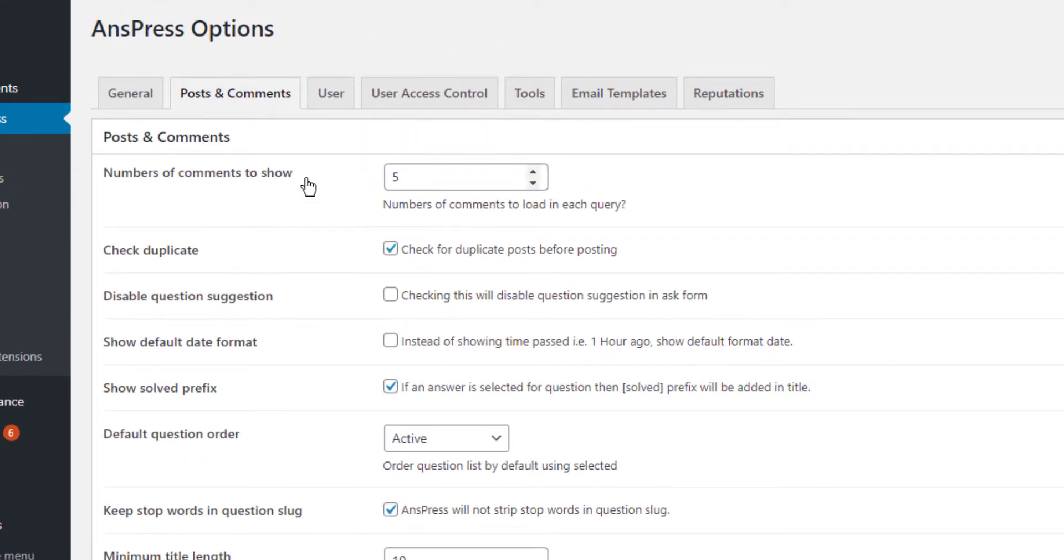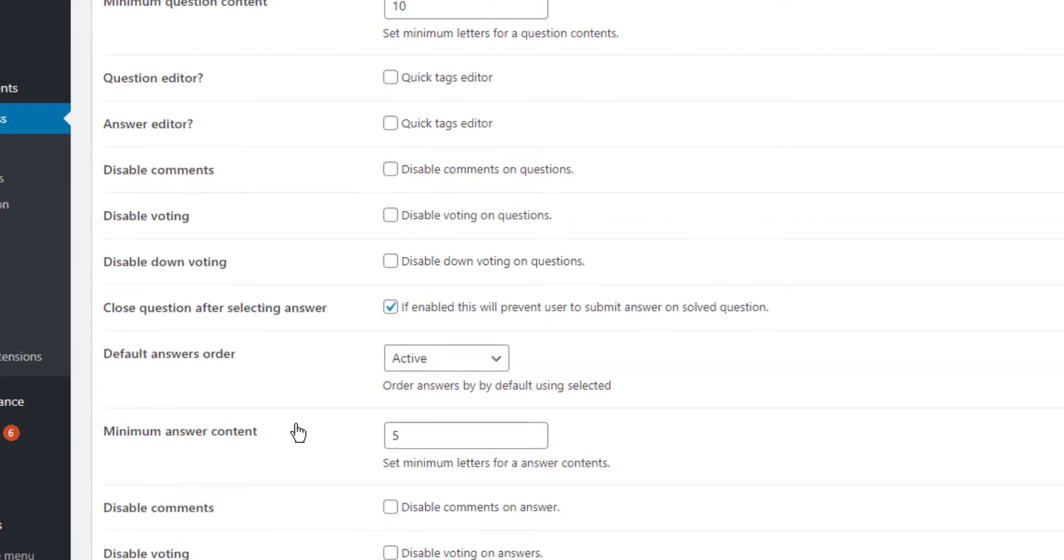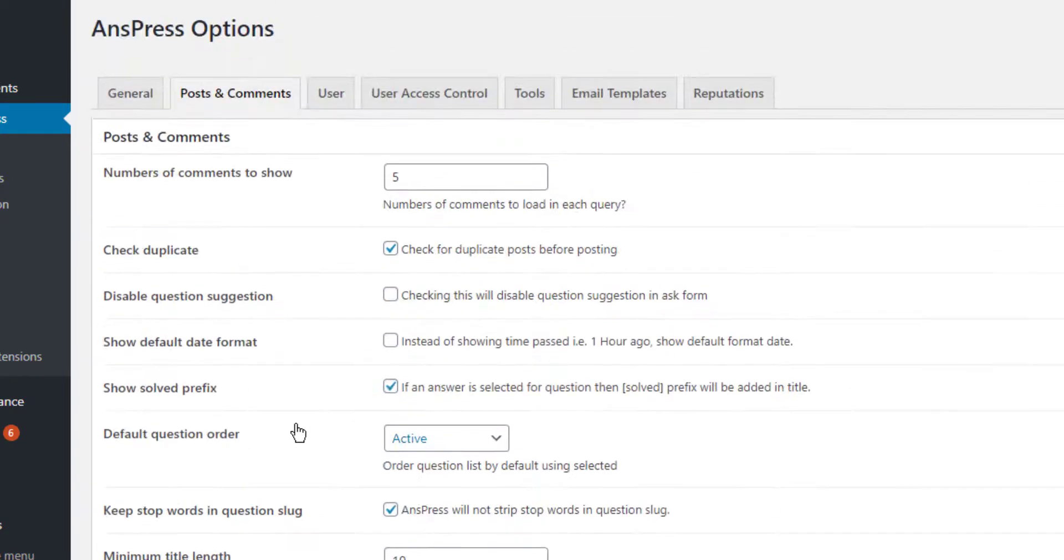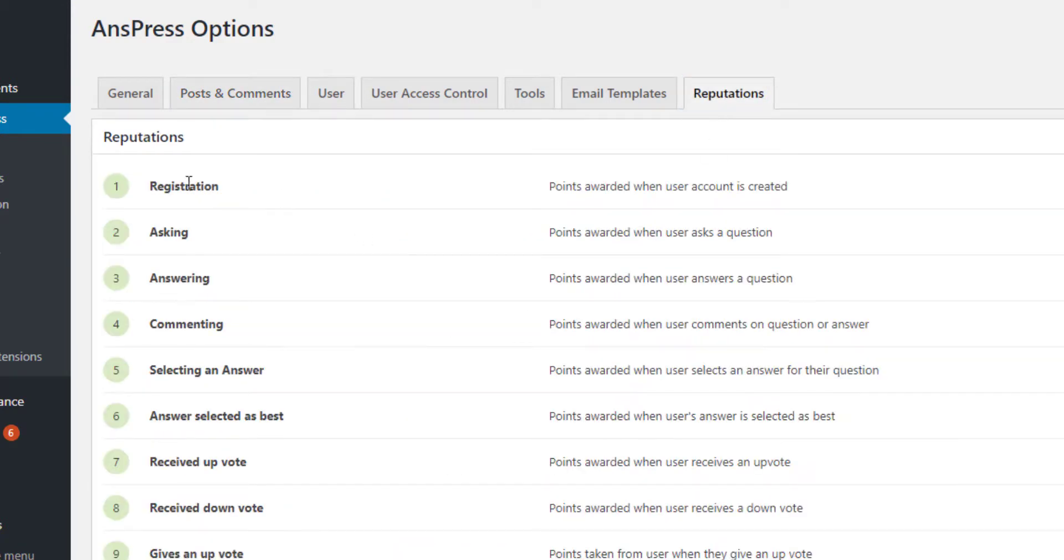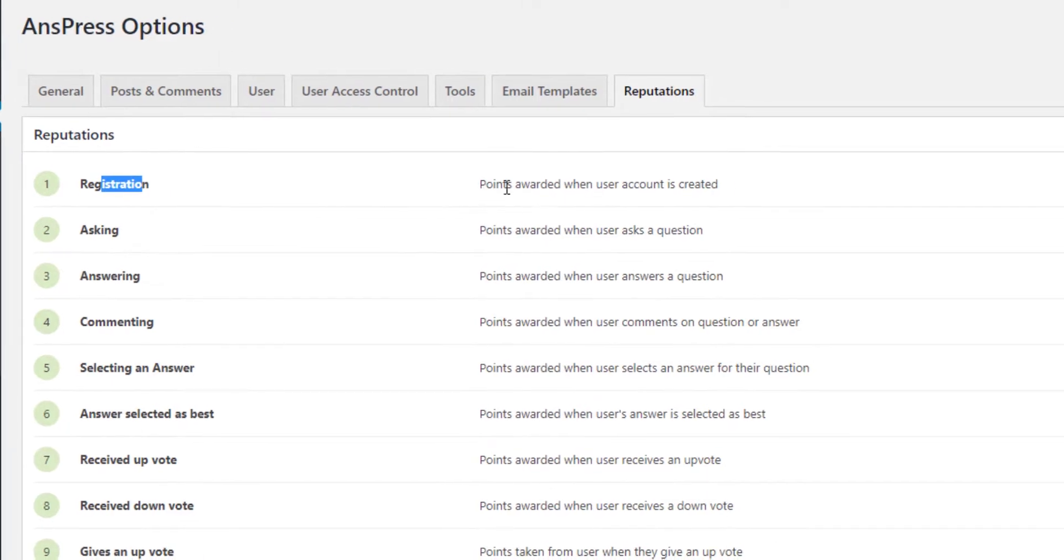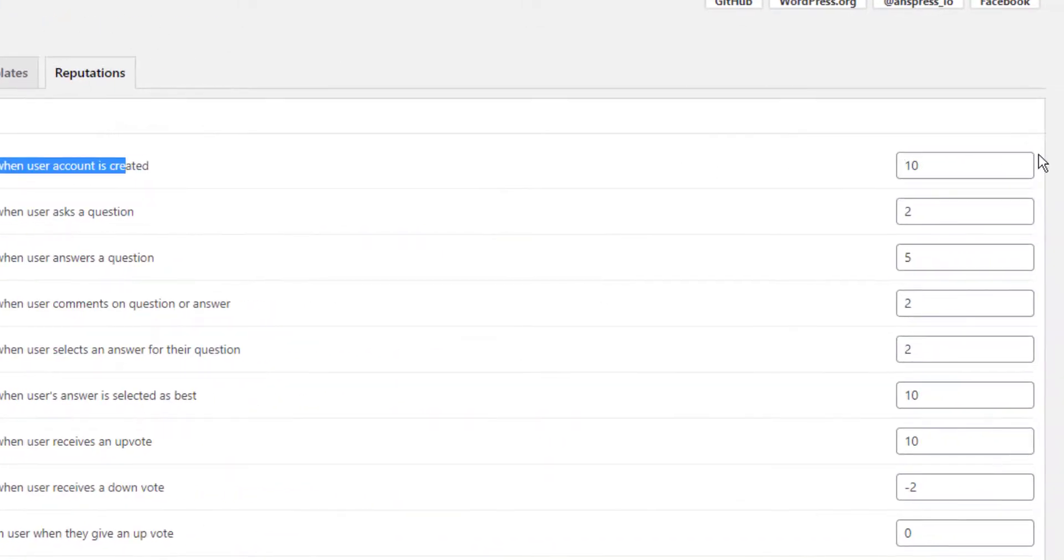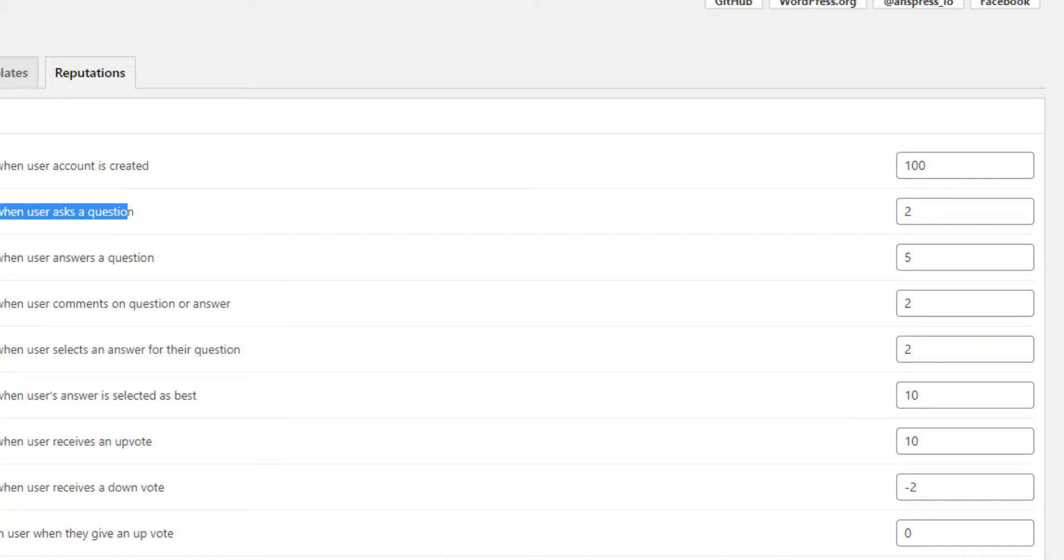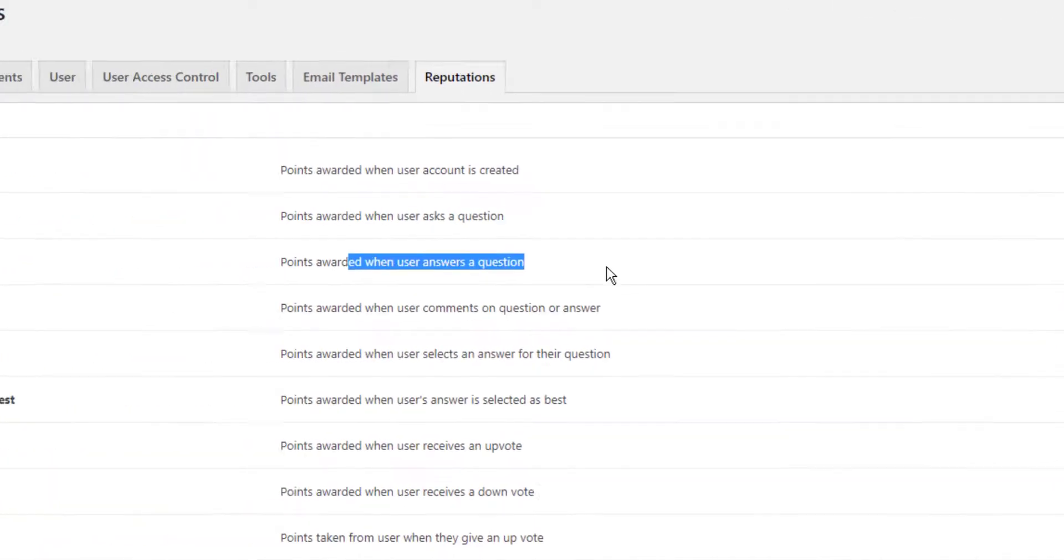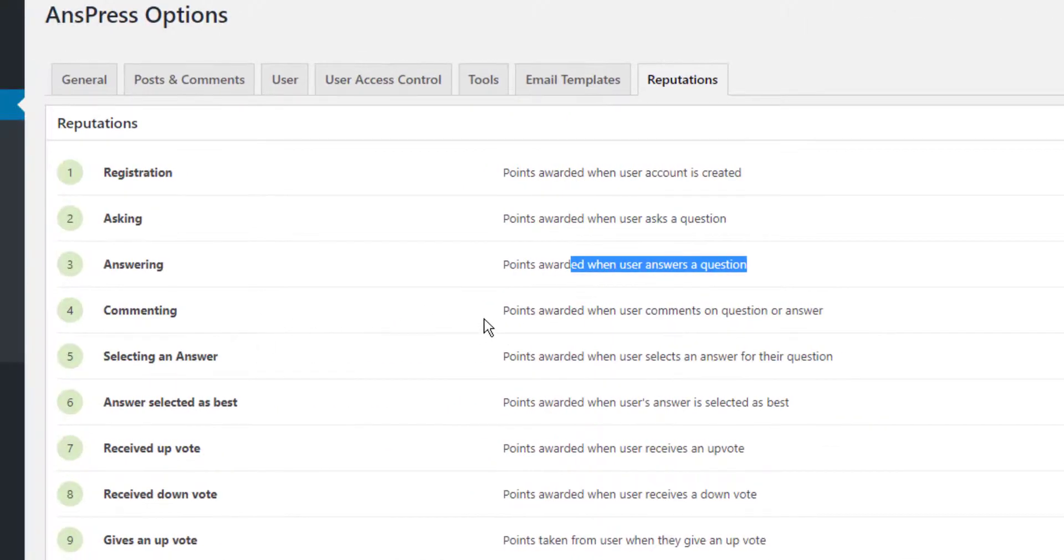Now let's define categories and configure reputation settings. You can see posts and comments configuration, which is straightforward. In the reputations section for registration, you can set how many points to award.